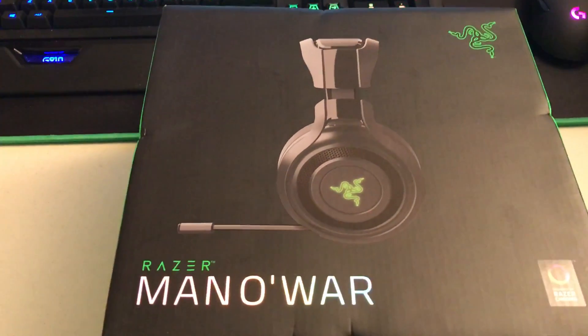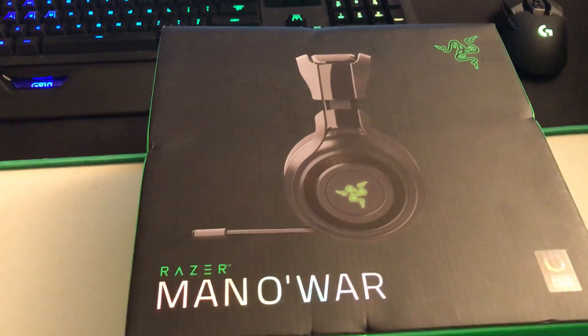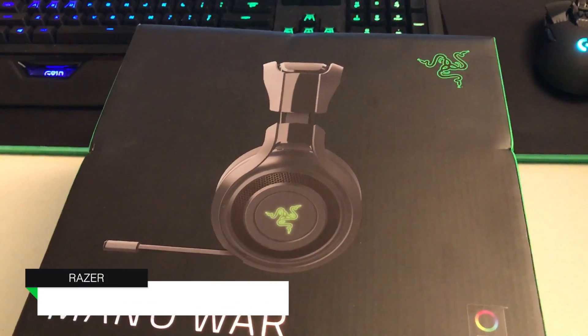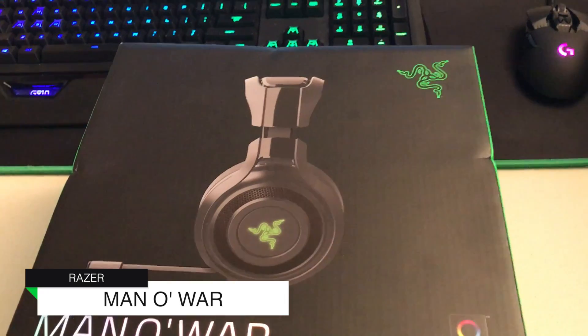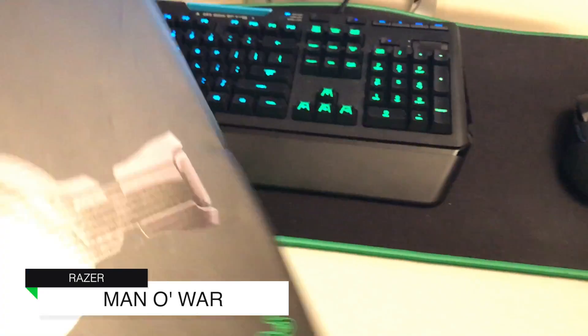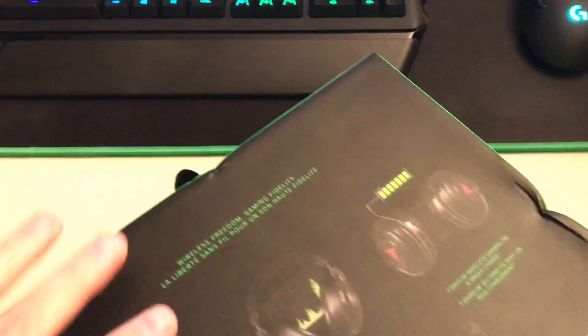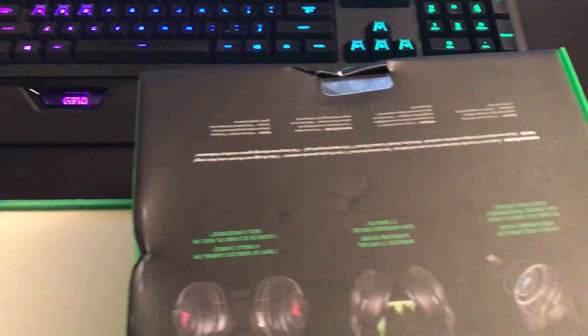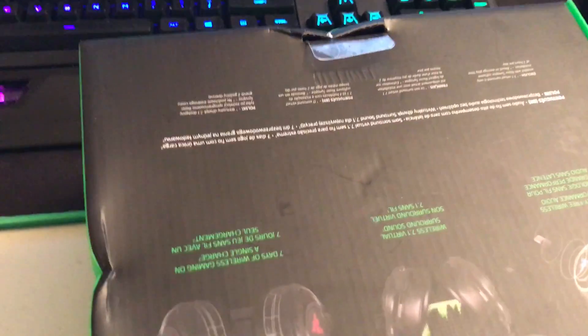What is up, this is Christopher. Today I'm going to look at the Razer Man O' War wireless headset. A few days ago I purchased a pair of Logitech G933 wireless headphones and I have a video here—I'll link it in the description.